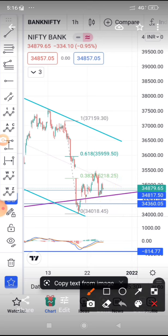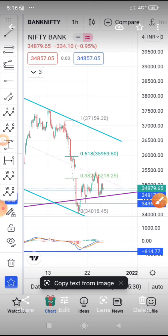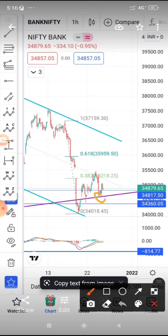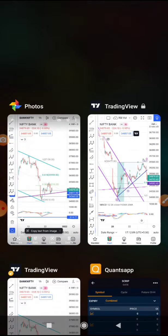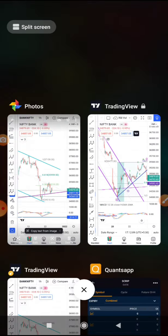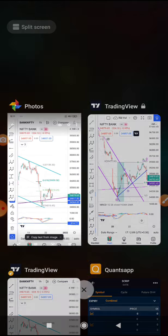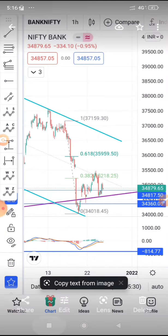Both possibilities are open. Tomorrow or on Monday we have to wait and watch for the break of this level. Once it breaks this level we can assume it is going on the downside, but the risk-to-reward will be limited on Bank Nifty since it has already fallen this much.